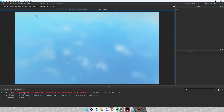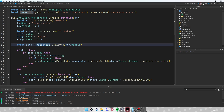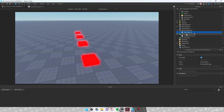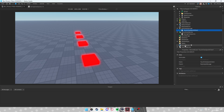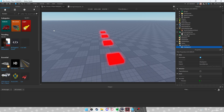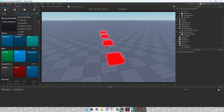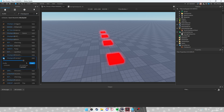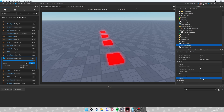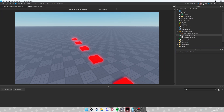There are still some red errors but we'll fix that as we go further. Inside ReplicatedStorage, add a RemoteEvent called 'TouchCheckpointClient'. Then inside SoundService, add a Sound called 'Checkpoint'. Go to View, Toolbox, search Audio for checkpoint sounds, find one you like, right-click to copy the ID, paste it in, and set the volume to 1.5. Close the toolbox.